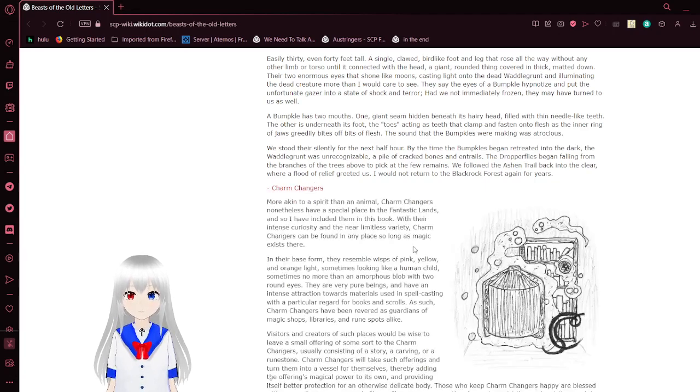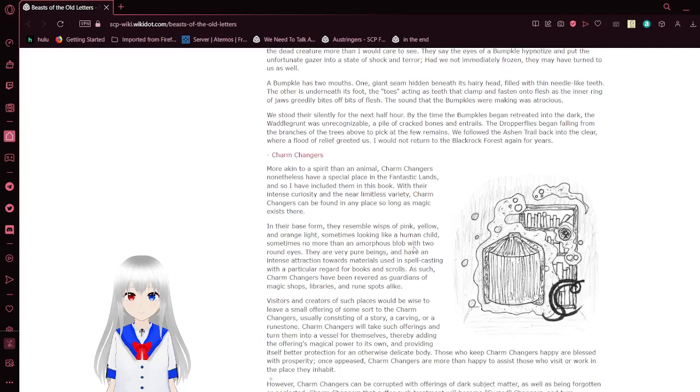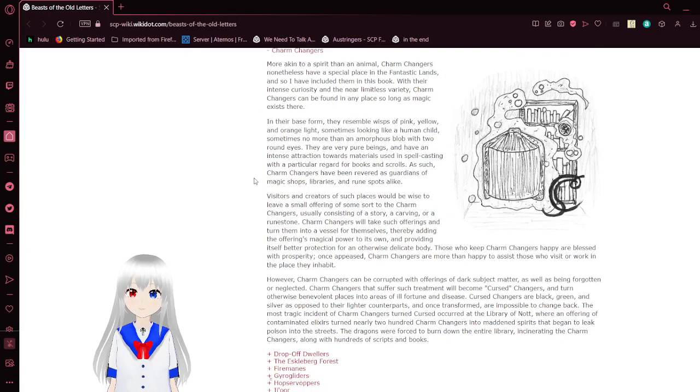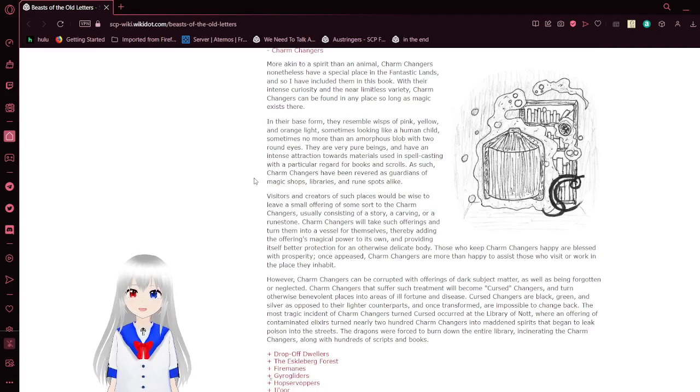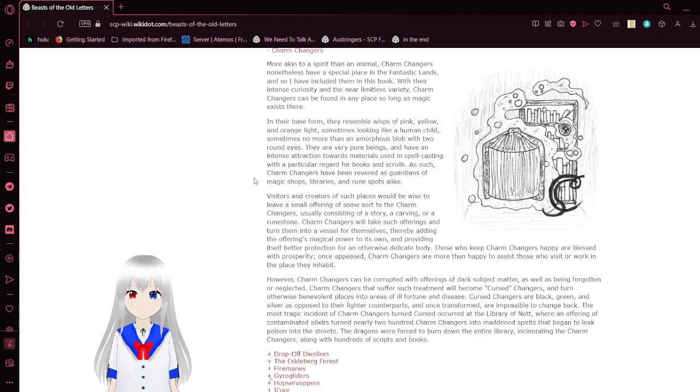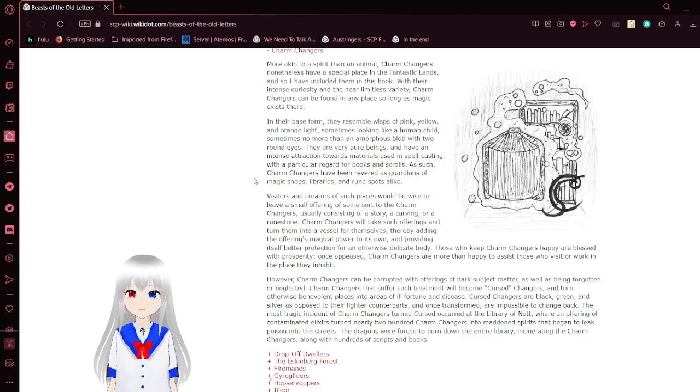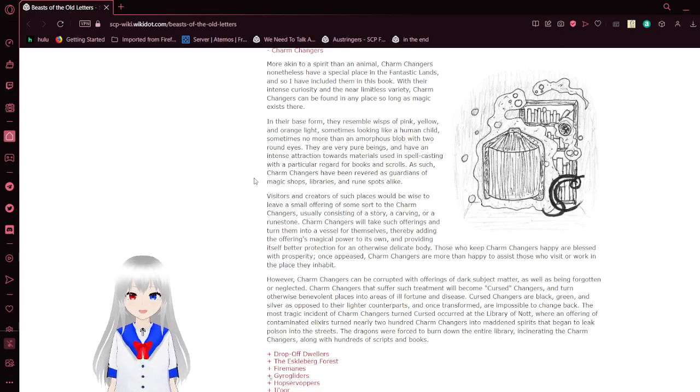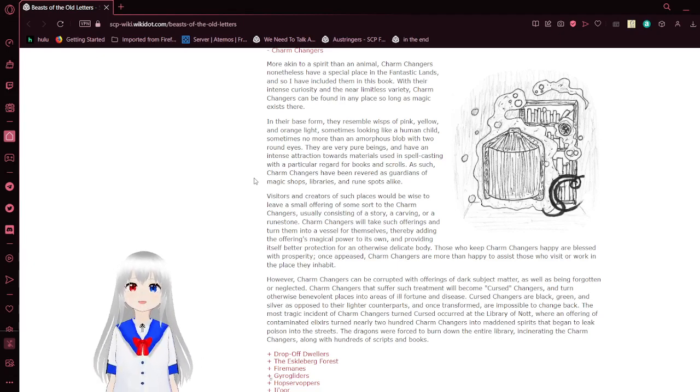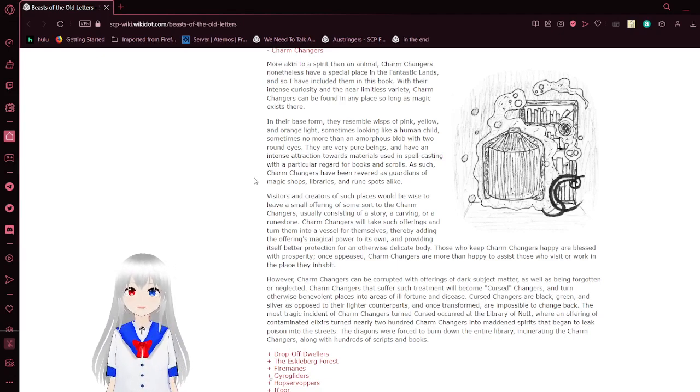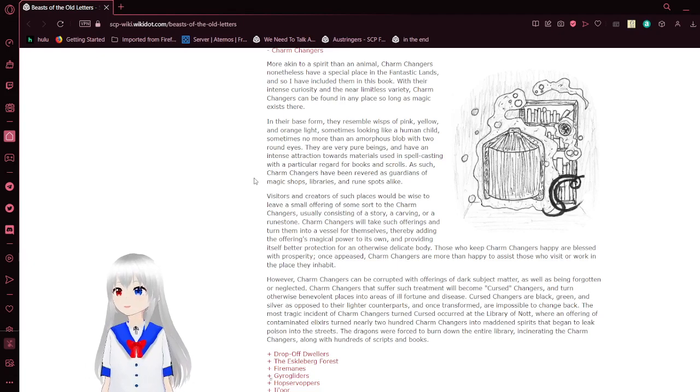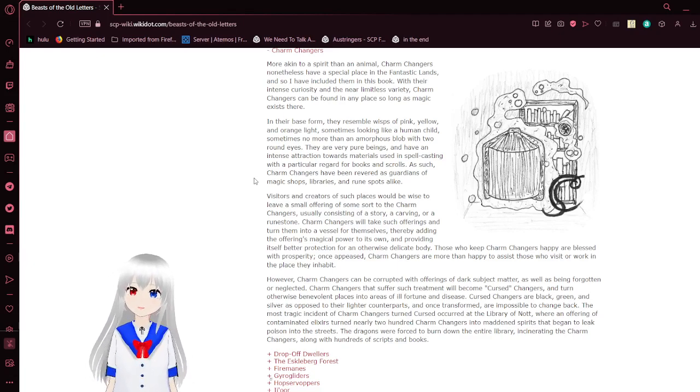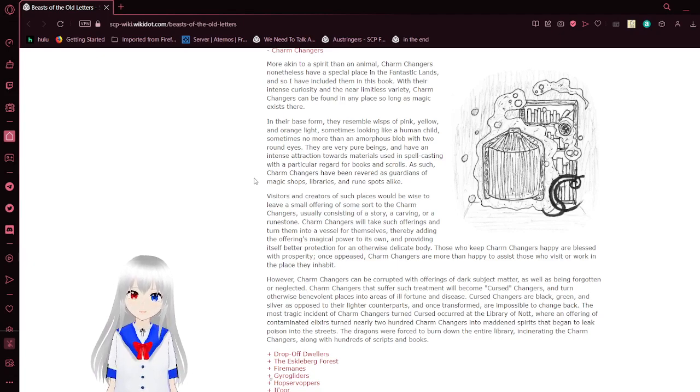Charm changers. More akin to a spirit than an animal, charm changers, nonetheless, have a special place in the fantastic lands, and so I have included them in this book. With their intense curiosity and near limitless variety, charm changers can be found in any place so long as magic exists there. In their base form, they resemble wisps of pink, yellow, and orange light. Sometimes looking like a human child. Sometimes no more than an amorphous blob with two round eyes. They are very pure beings, and have an intense attraction towards the materials used in spellcasting, with a particular regard for books and scrolls. As such, charm changers have been revered as guardians of magic shops, libraries, and rune spots alike.